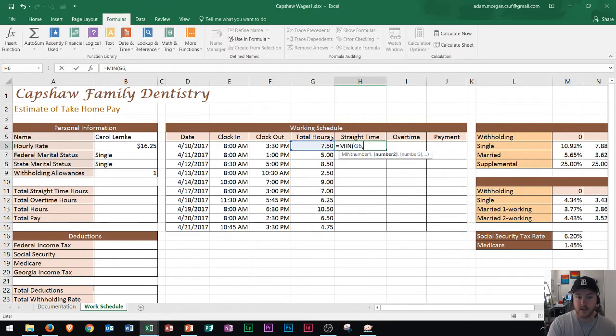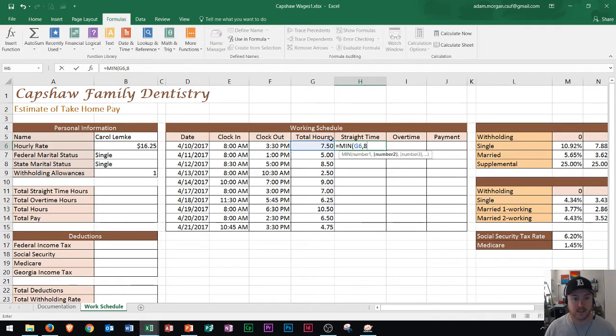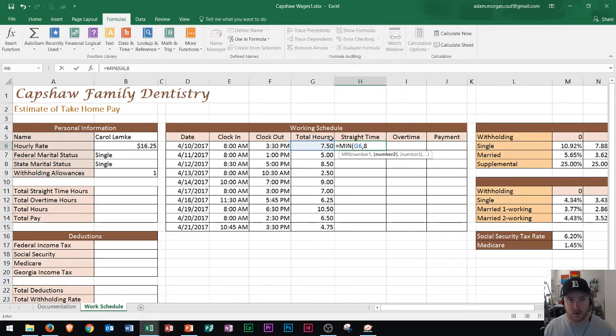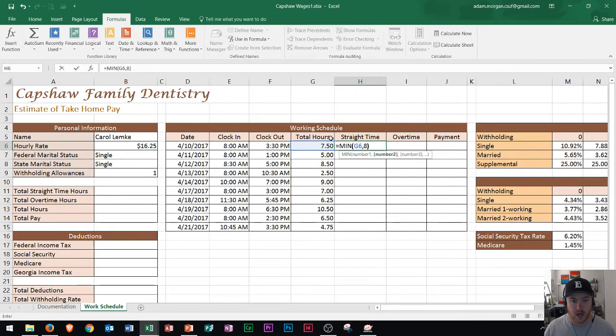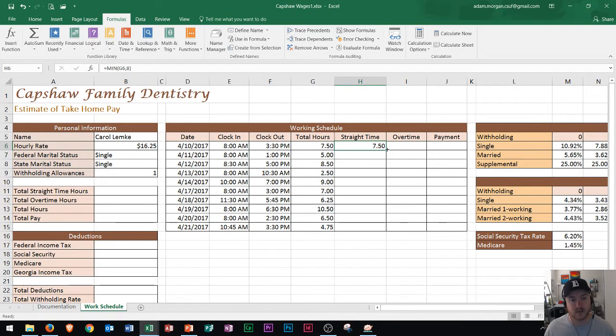In this case, 8, because that's the amount of hours that we could put towards straight time before it falls into the overtime category. I close the parentheses, I press enter, we see 7.5 is displayed, that looks normal.